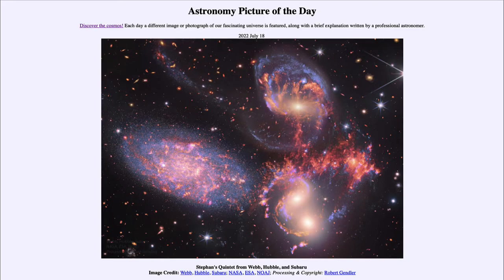Greetings and welcome to Introduction to Astronomy. One of the things I like to do in each of my introductory astronomy classes is to begin the class with the Astronomy Picture of the Day from the NASA website, which is apod.nasa.gov/apod.